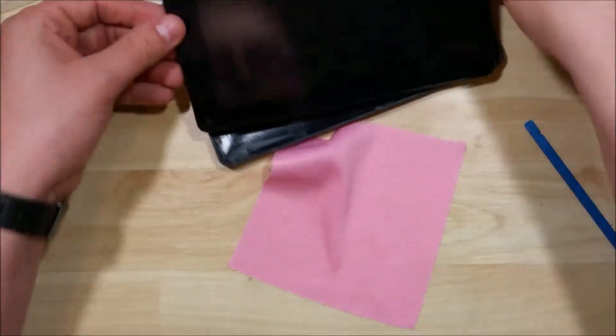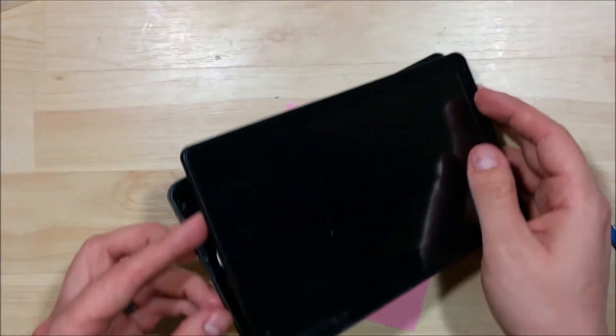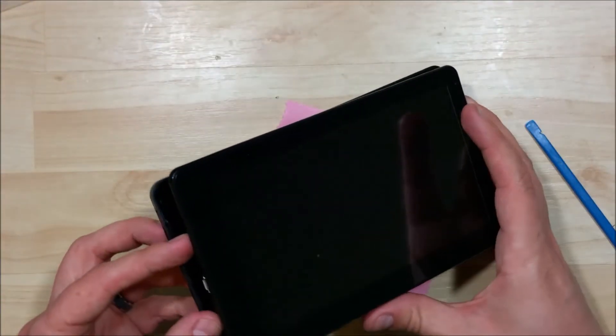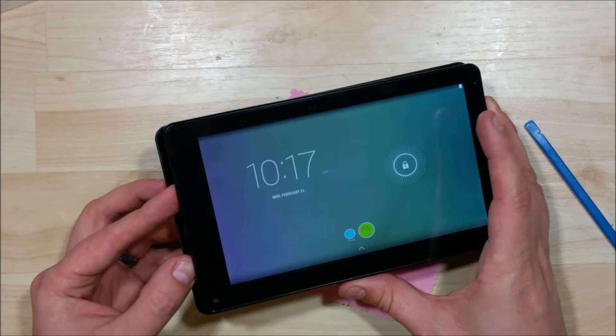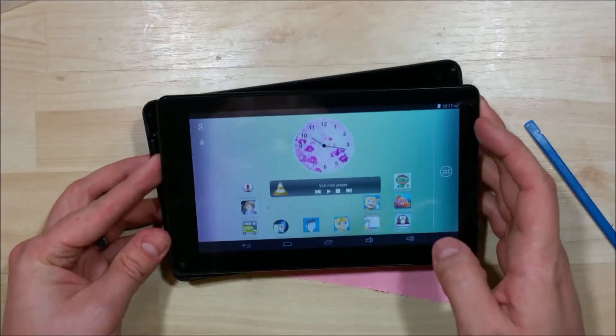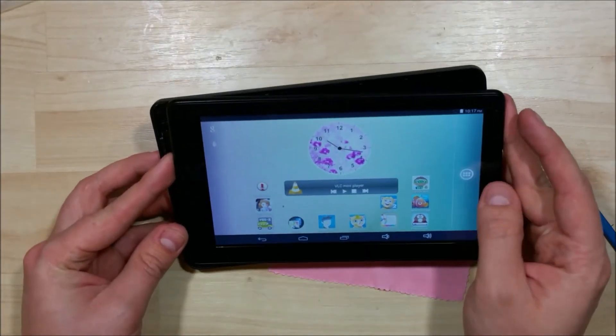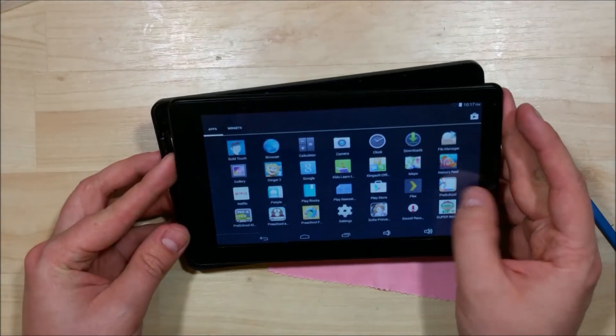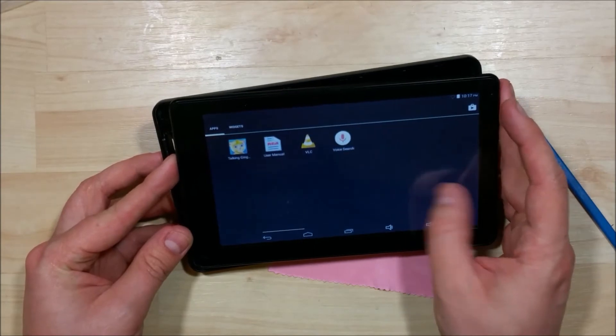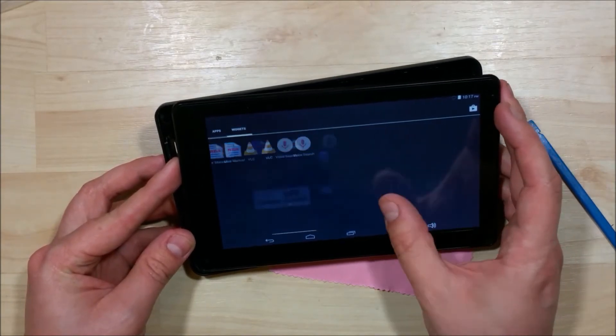I'm just going to flip it over and go ahead and try to power it on here real fast. There we go. Alright, you can see that our touch screen is now functional. It seems to be working great.